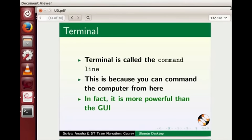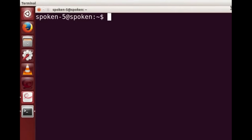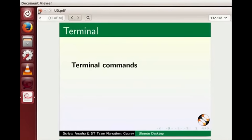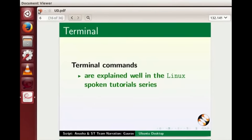In fact Terminal is more powerful than the GUI. Let's type a simple command to get a feel of it. Type 'ls' and press Enter. You can see a list of all the files and folders in the current directory — here it is displaying files and folders from the home folder. We will see later in this tutorial what the home folder is. Close the terminal. Terminal commands are explained well in the Linux spoken tutorial series on this website.